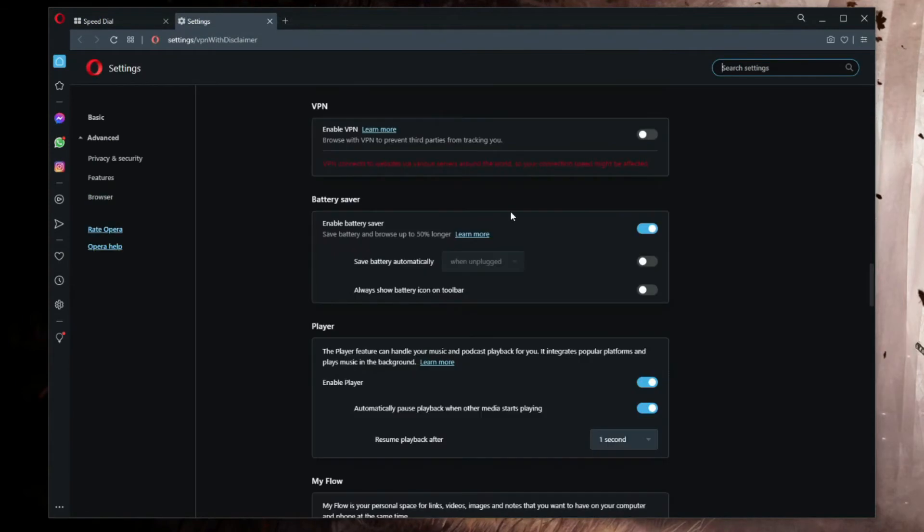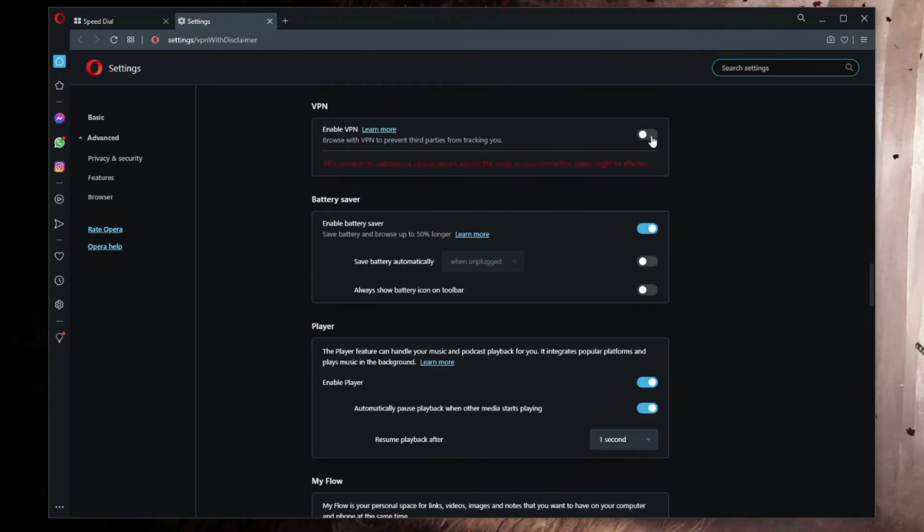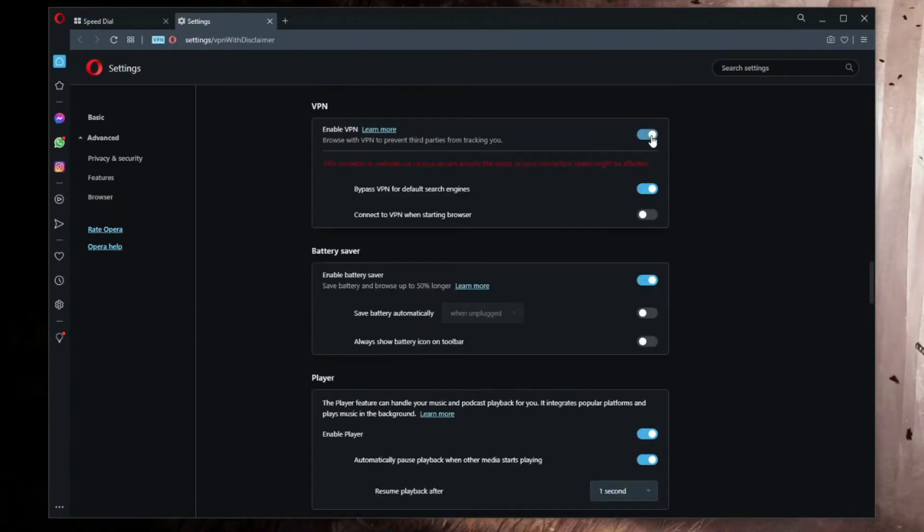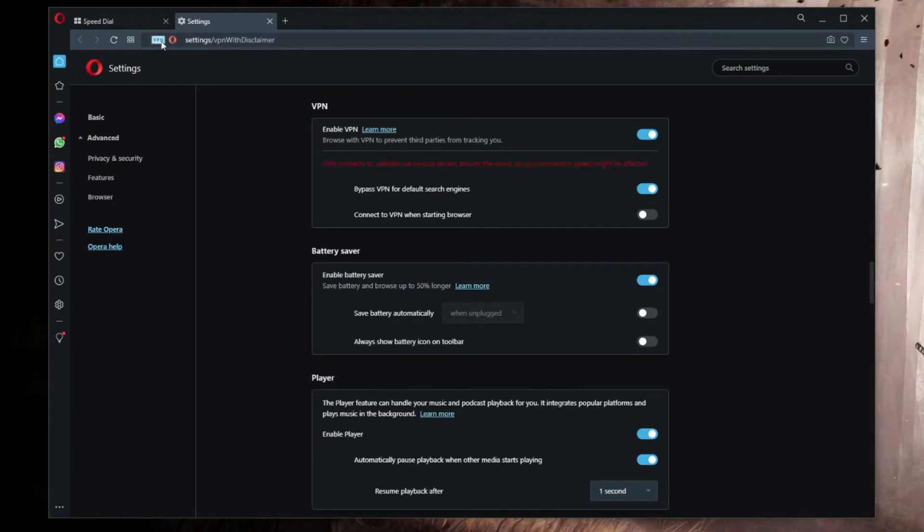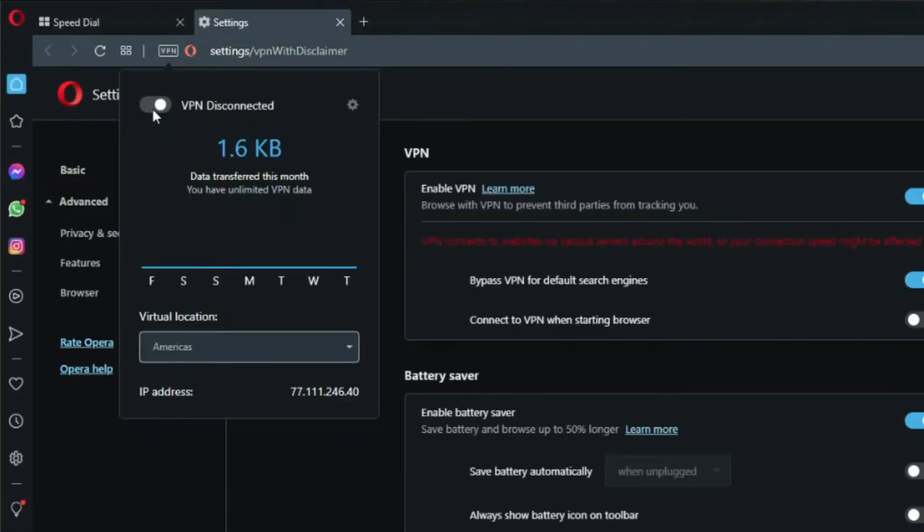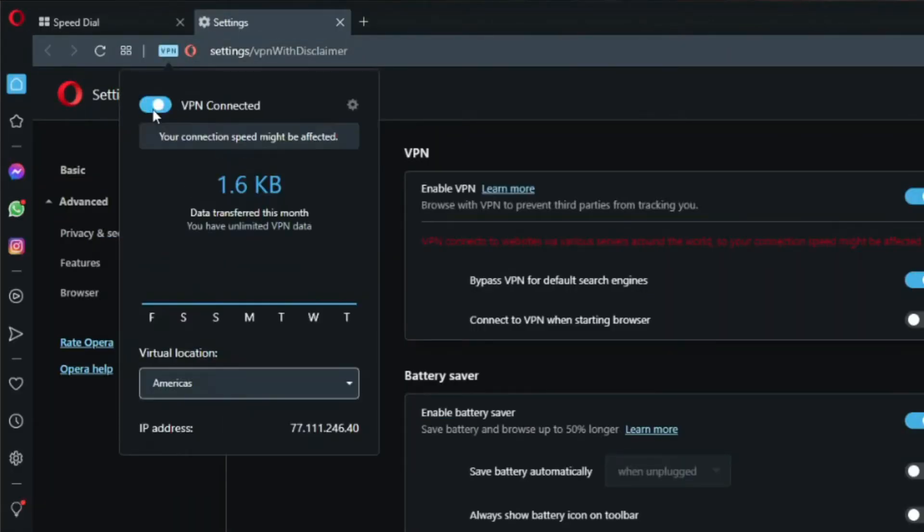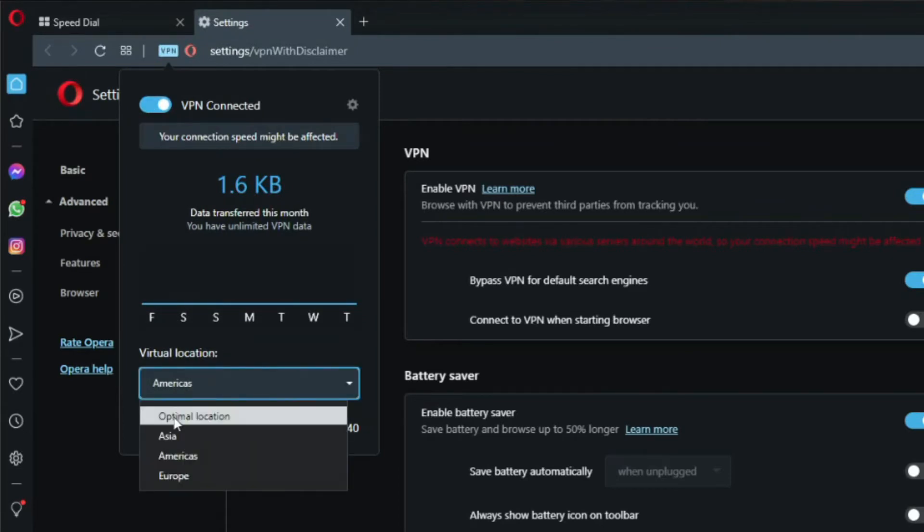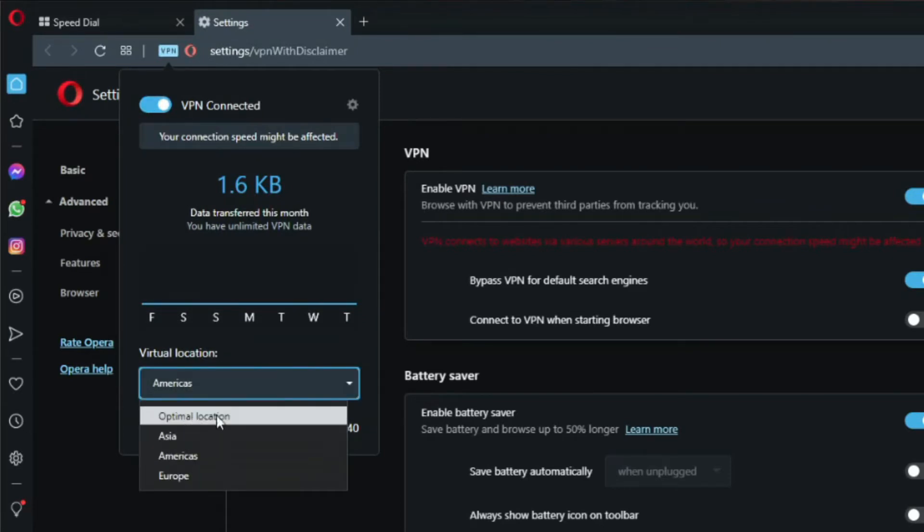As you can see in the settings menu, you can enable this VPN by clicking here. When you do that, you'll see a VPN icon right next to the search bar where you can directly disable or enable Opera VPN, but also change server location from Asia, Americas, Europe, and Optimal Location, which is still inside these three regions.